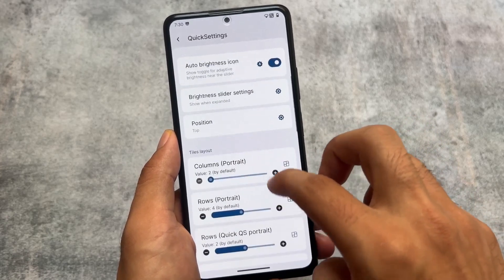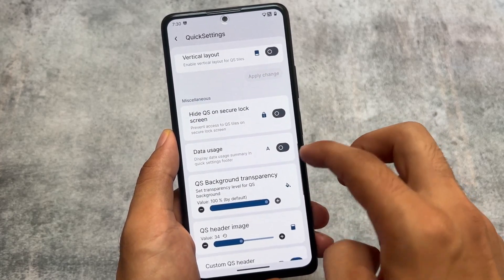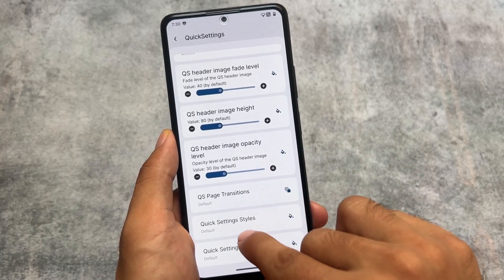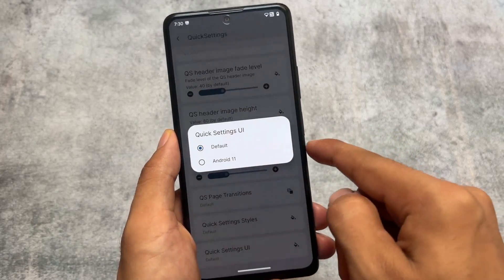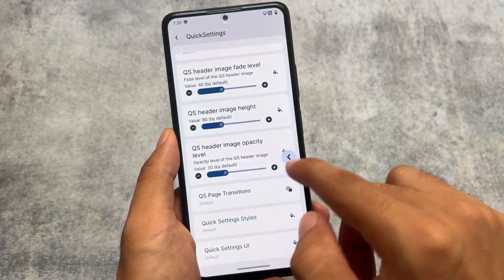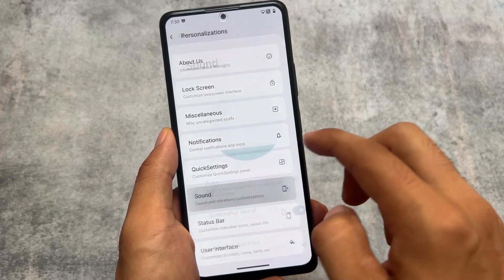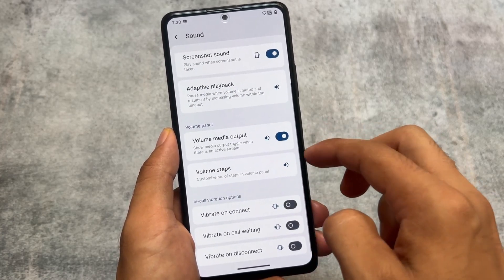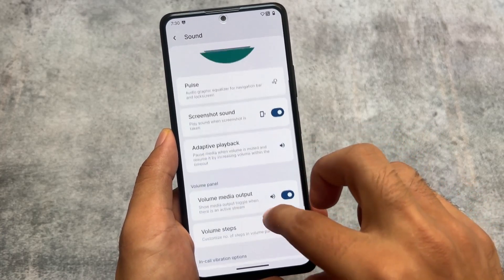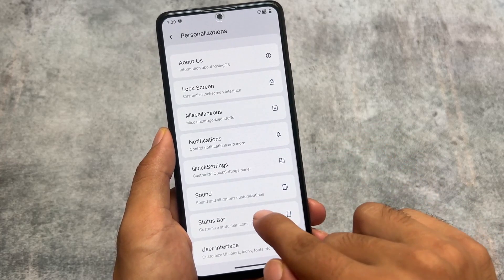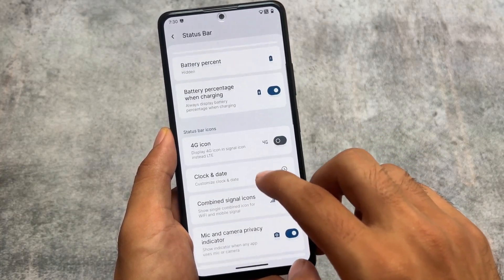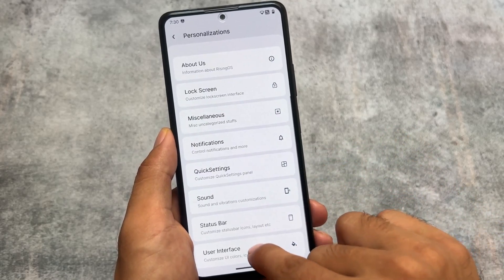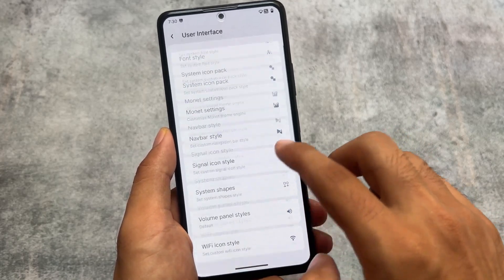Quick settings customizations include several options. We also have the quick settings UI Android 11 style panel optionally available — if you want to use that, you can. The features available in the previous version, like 1.3 with the Nothing UI-style interface introduced, I've already made a video on those versions which you can go and check out.